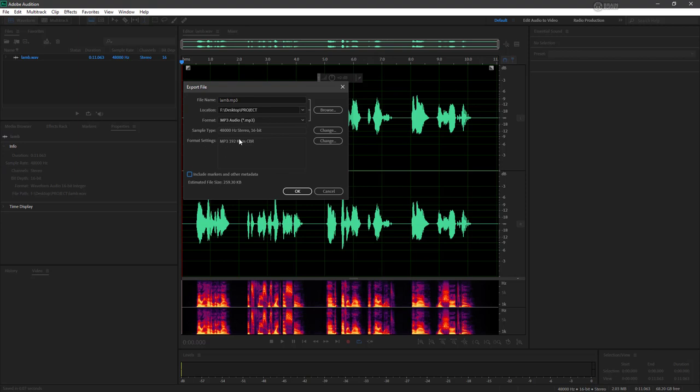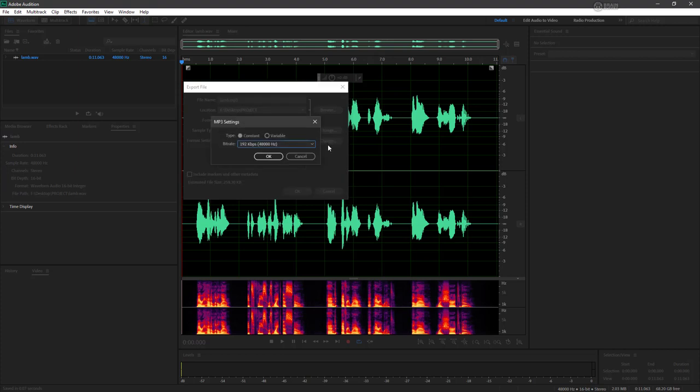And note the format settings here, this is going to be an MP3 file, 192 kilobits per second, and a constant bitrate. We can of course make changes to that if we want to.